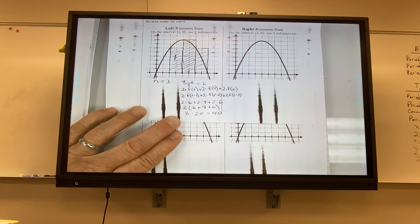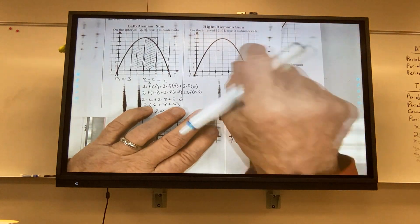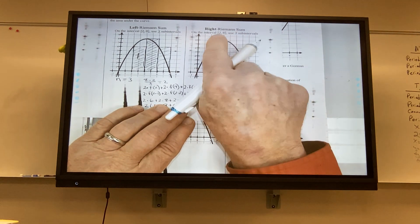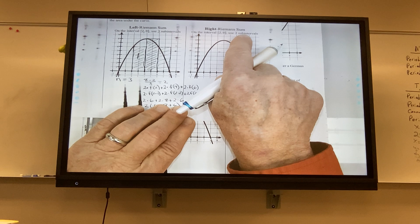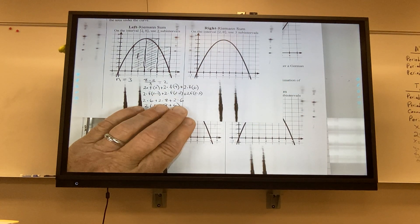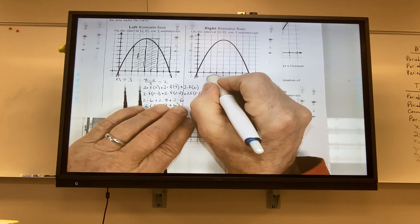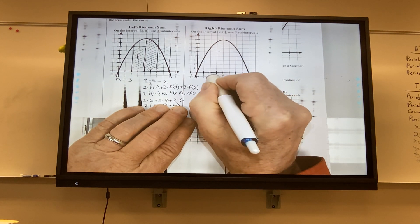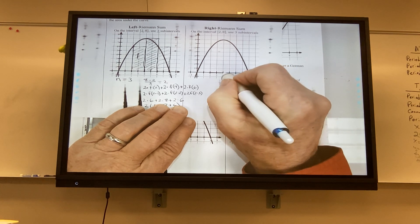Now for the right Riemann sum: same 3 rectangles, 8 minus 2 is 6, divided by 3 is 2 — same width. But rather than start at 2, I start at 4 and go up. So the height is determined by the value at 4. First rectangle: 2 times f(4).